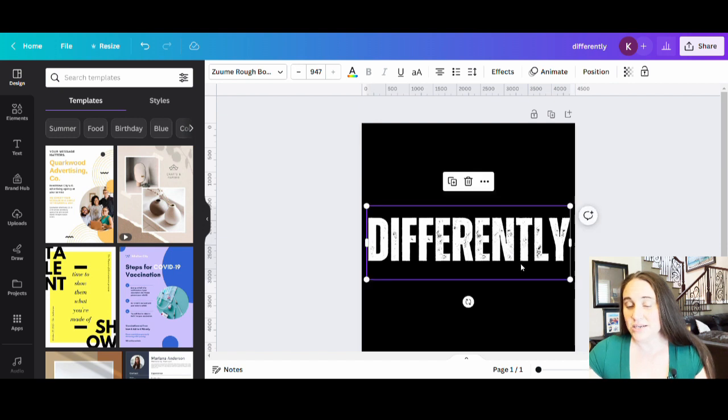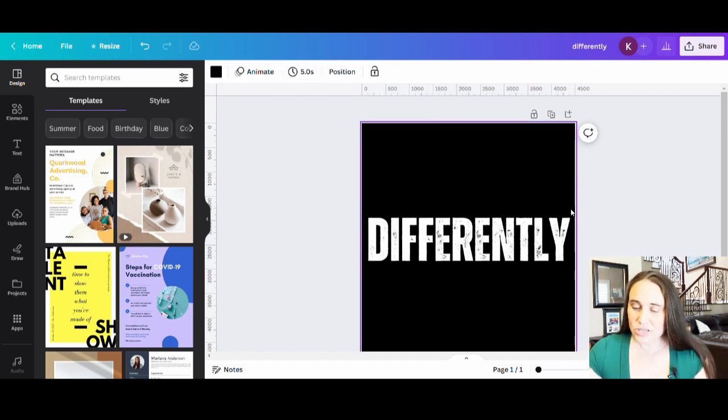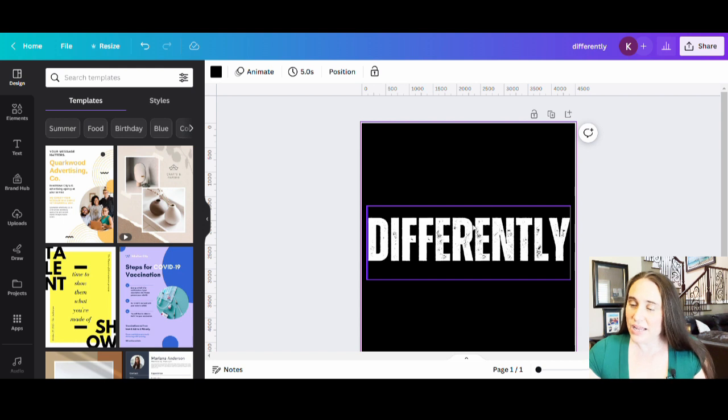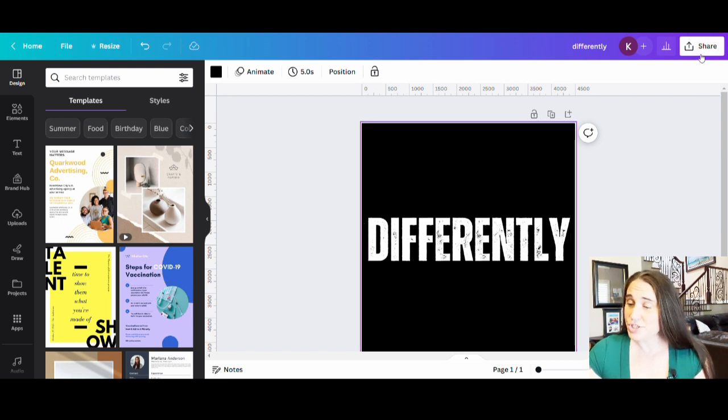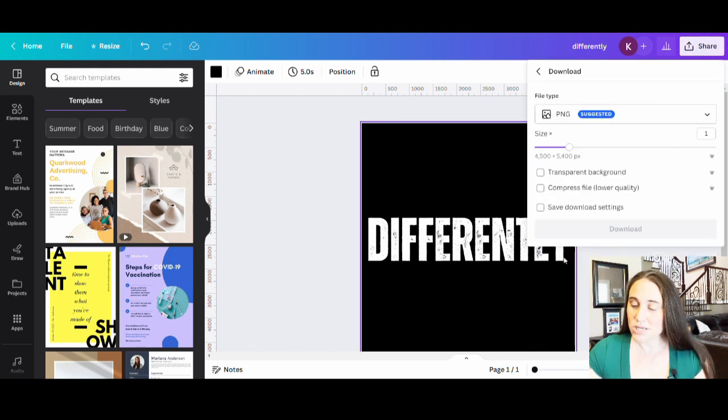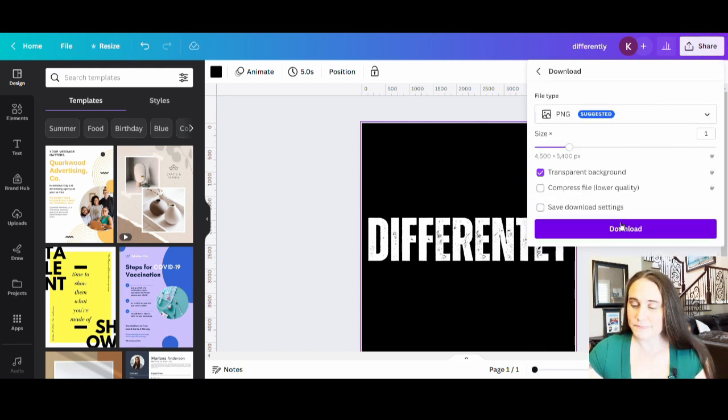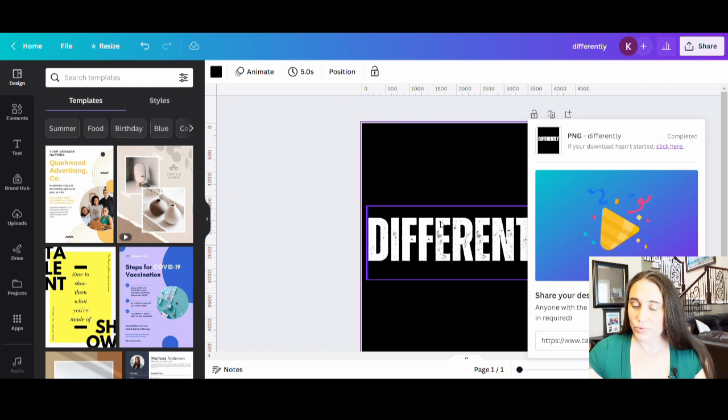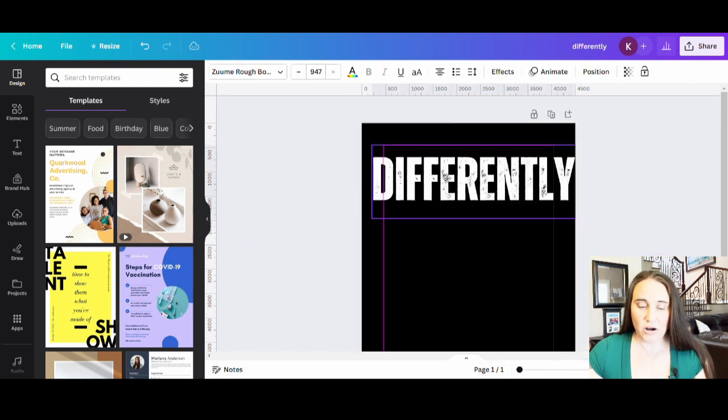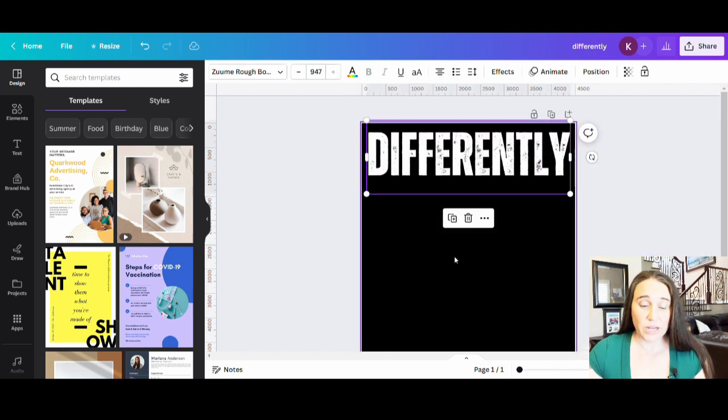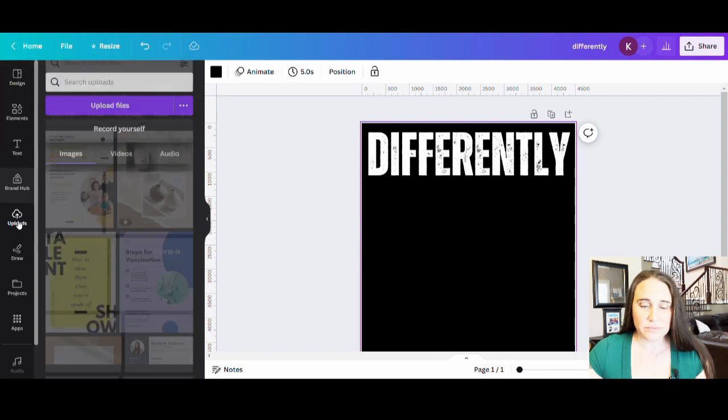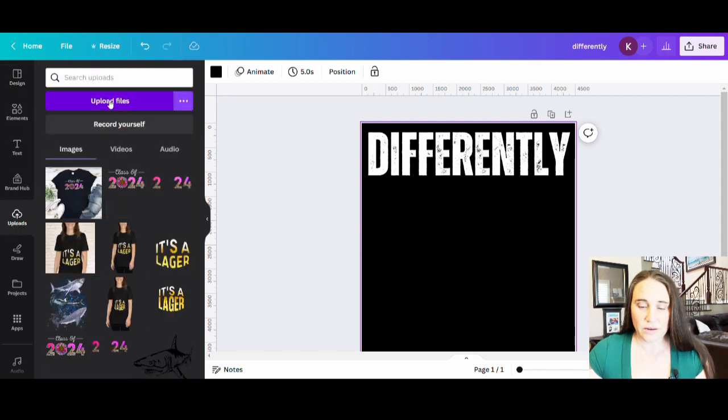So this is the first step. I'm going to go ahead and I'm going to download this now. So I'm going to hit share, download, transparent backgrounds, and I'm going to be downloading this. I can move that up there. I'm going to go over to the left-hand side where I've got my uploads. I'm going to hit upload files. And I'm just going to go ahead and hit my word differently. Give it a sec.